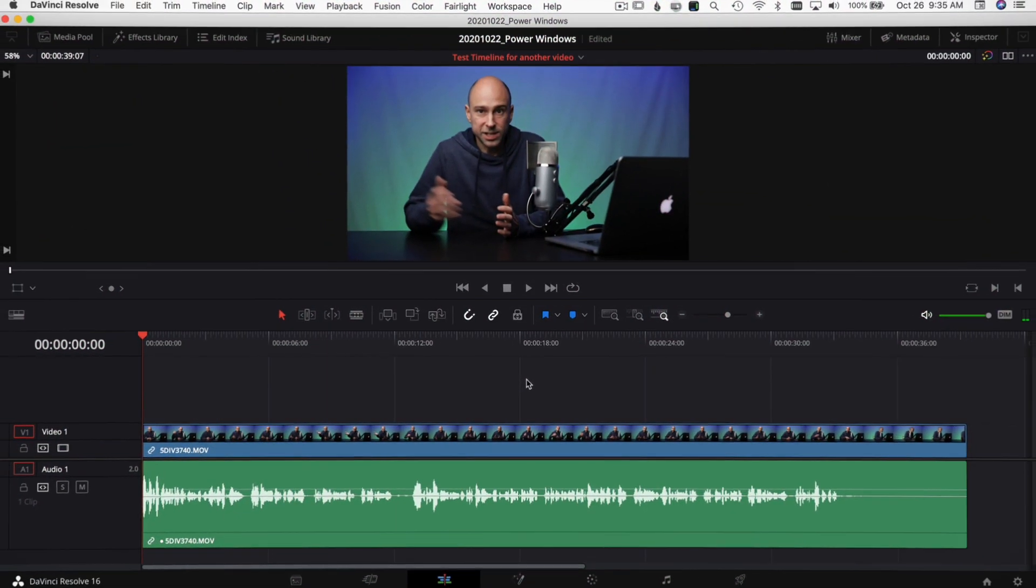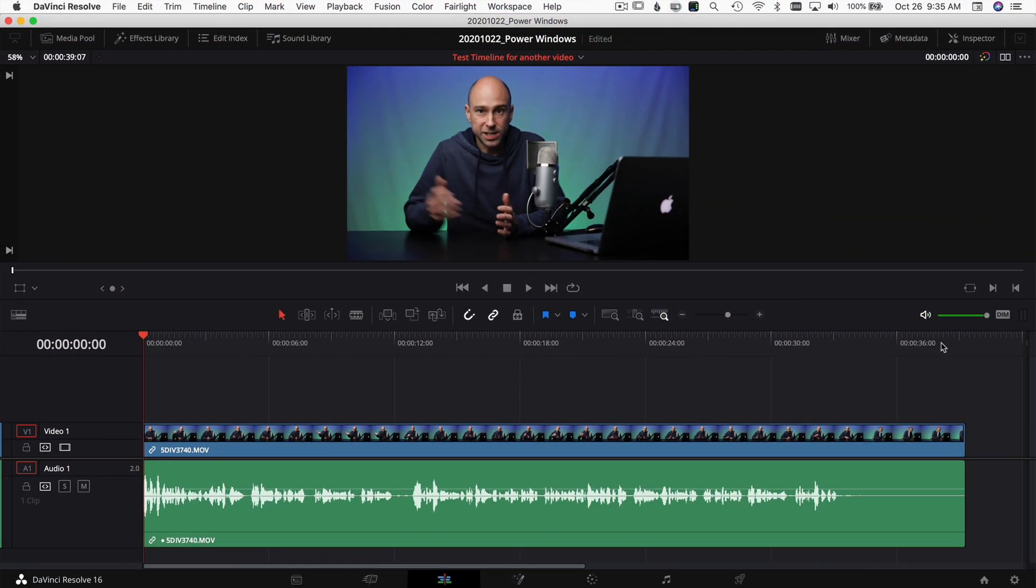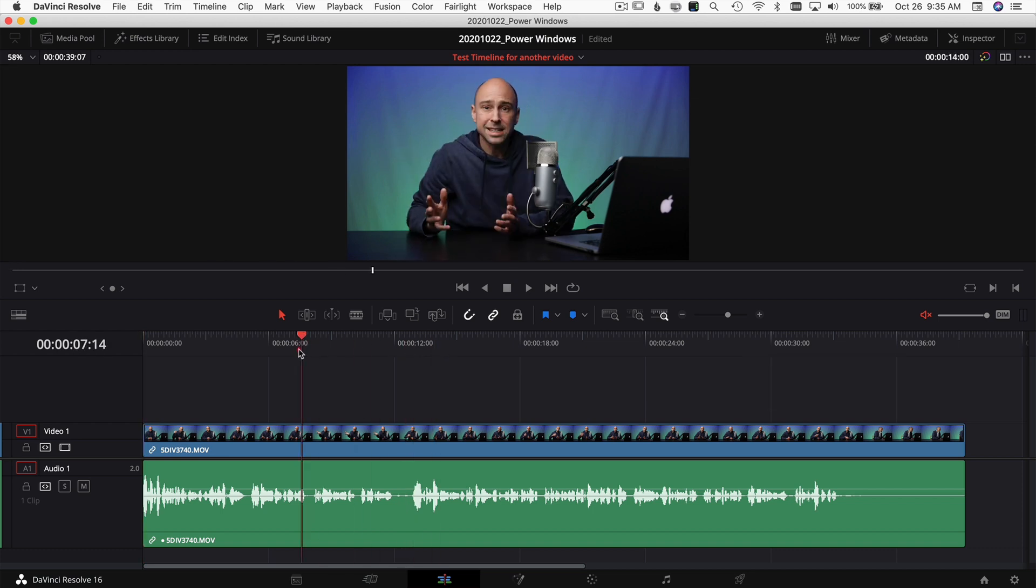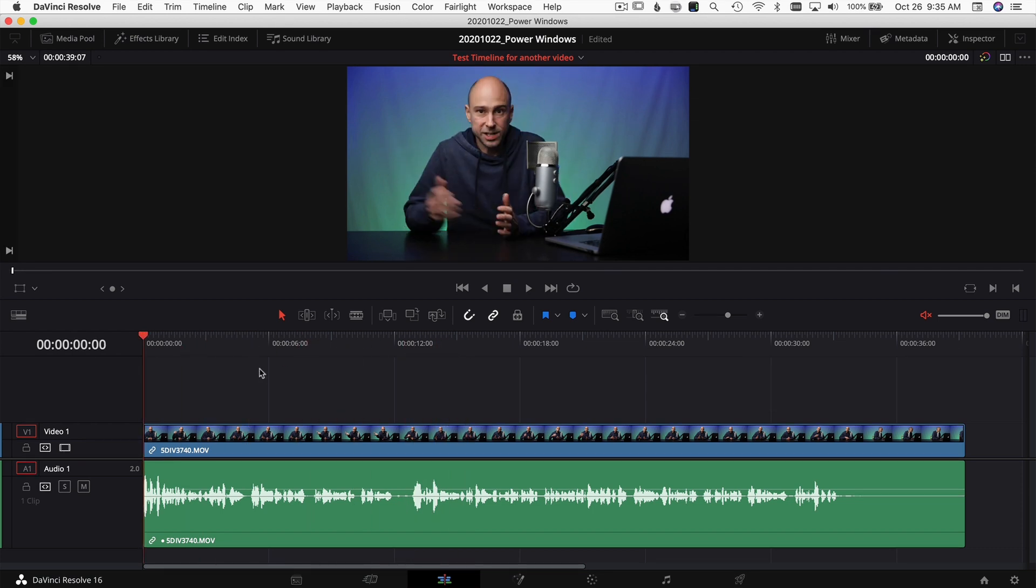All right, so here we are in DaVinci Resolve. I'm just going to go ahead and mute this so we don't have to hear it, but I just have a random clip up here in my timeline. We're going to use the keys J, K, and L on your keyboard to navigate around the timeline instead of having to drag around like this. So put three fingers, one on J, one on K, and one on L.